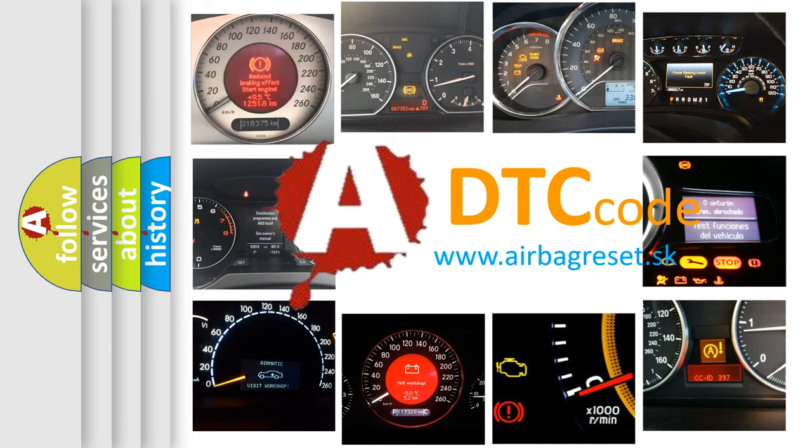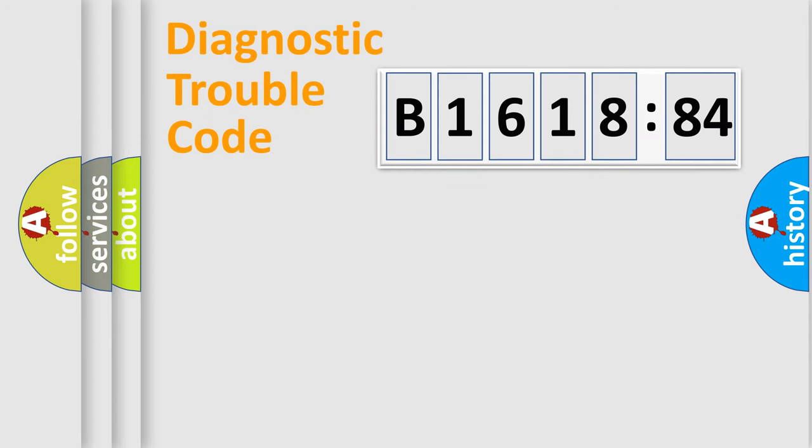What does B161884 mean, or how to correct this fault? Today we will find answers to these questions together.